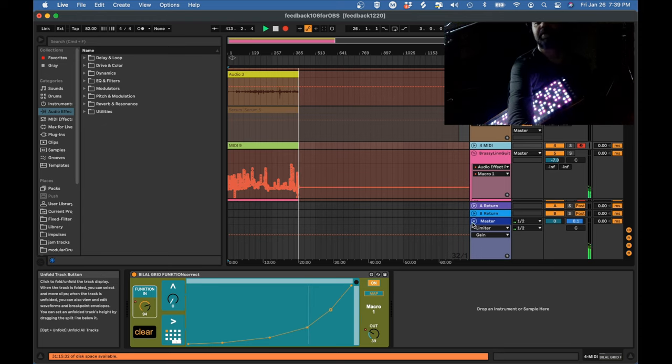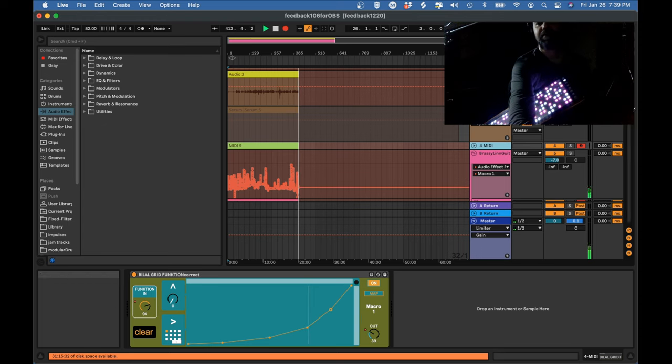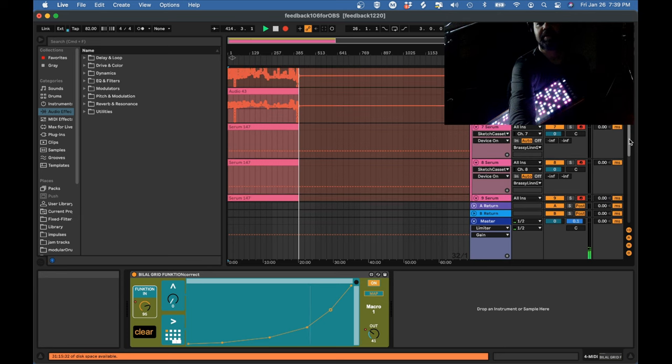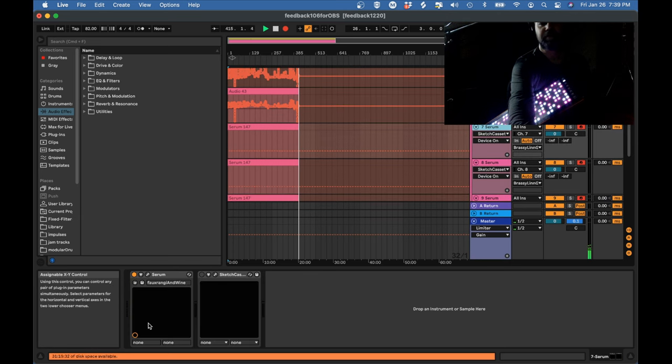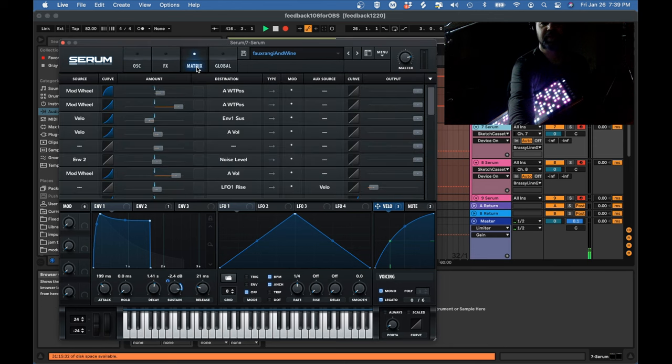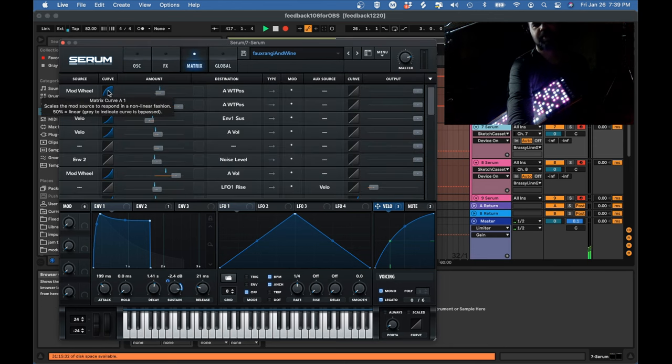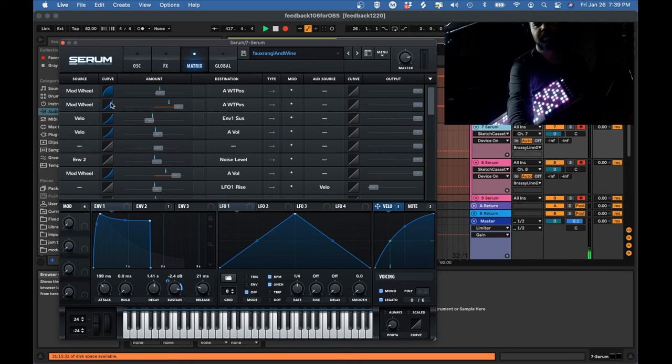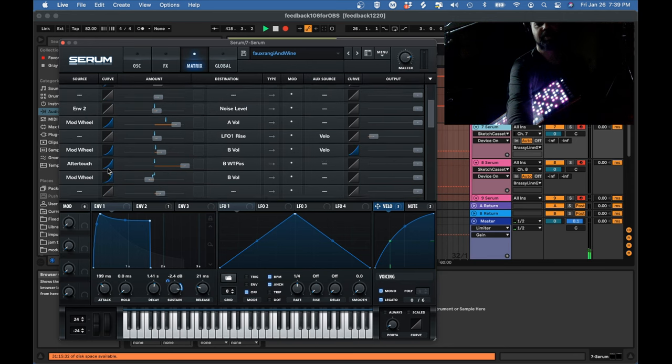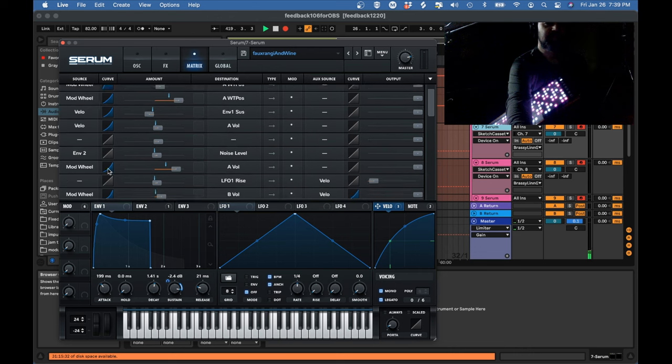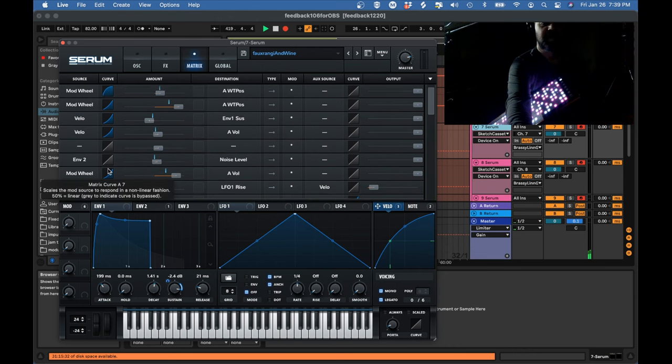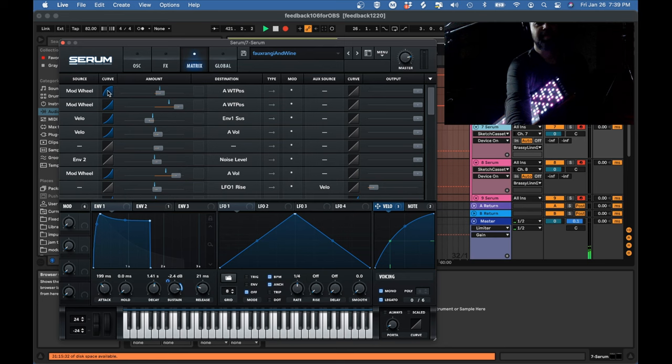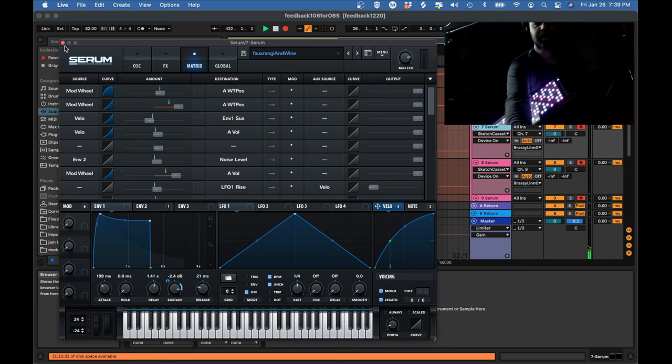Curves are really important in general, I find in sound design for the instrument. If I go back to the Serum and look at the matrix, you can see I've added a response curve to all of these different parameters. Because that will give you just a much better level of control over things.